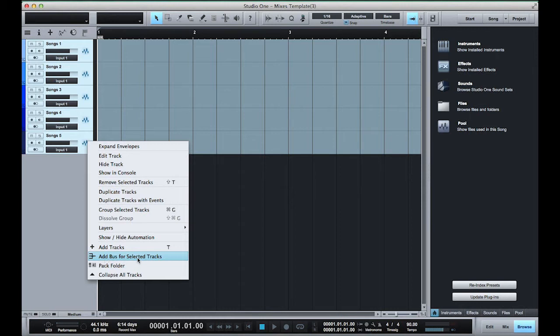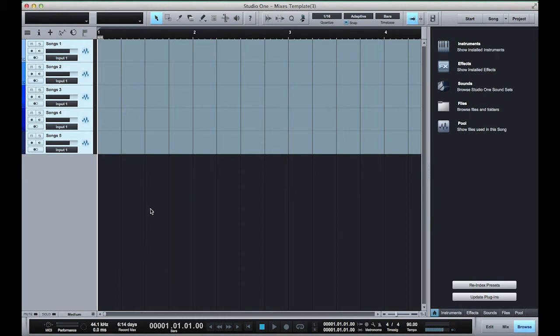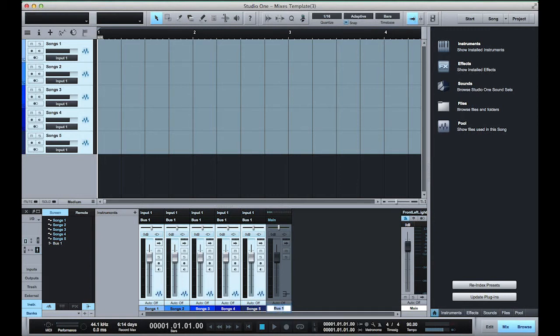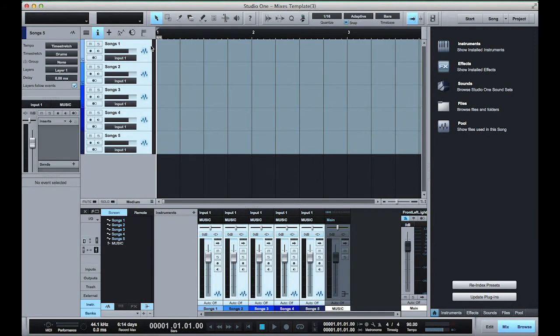Now when you select this option in this view nothing happens, but if you open up your mixer you'll notice that now all these tracks are going to the bus one which we're gonna rename music. Now if you notice the output of all five tracks are going to the music bus.